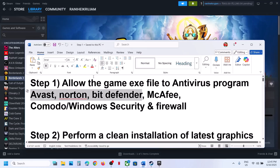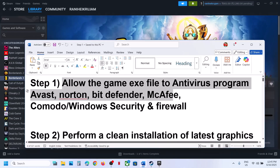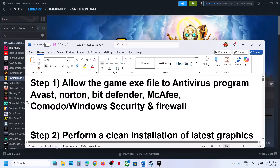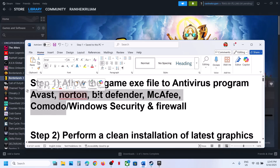The first step is to allow the game.exe file in your antivirus program. If you have any third-party antivirus like Avast, Norton, Bitdefender, McAfee, Comodo, or whichever antivirus program you have, allow the game.exe file to be added to your antivirus program.